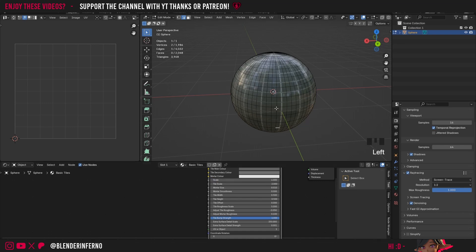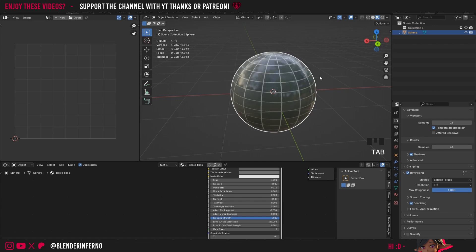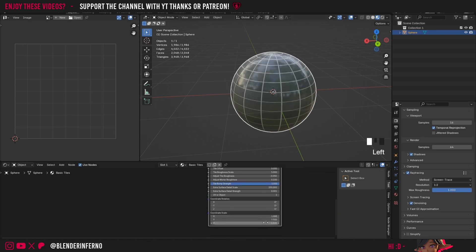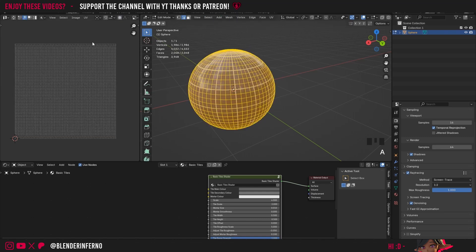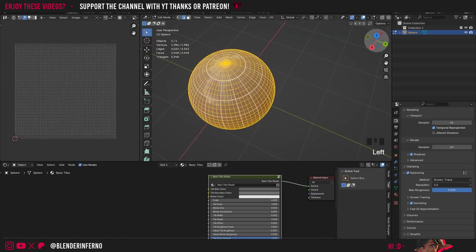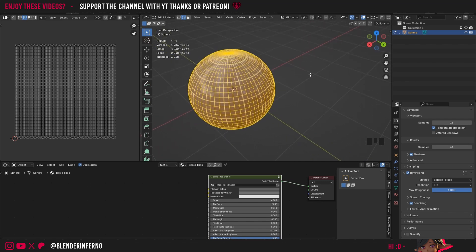The tiles aren't square anymore, so press Tab back to Object Mode. Scroll down and change the coordinate scale to 0.5 on Y — now they're square again. You might wonder if Smart UV Project is better here, but I tested both and found the default UV sphere UV works great and is a lot less pixelated.